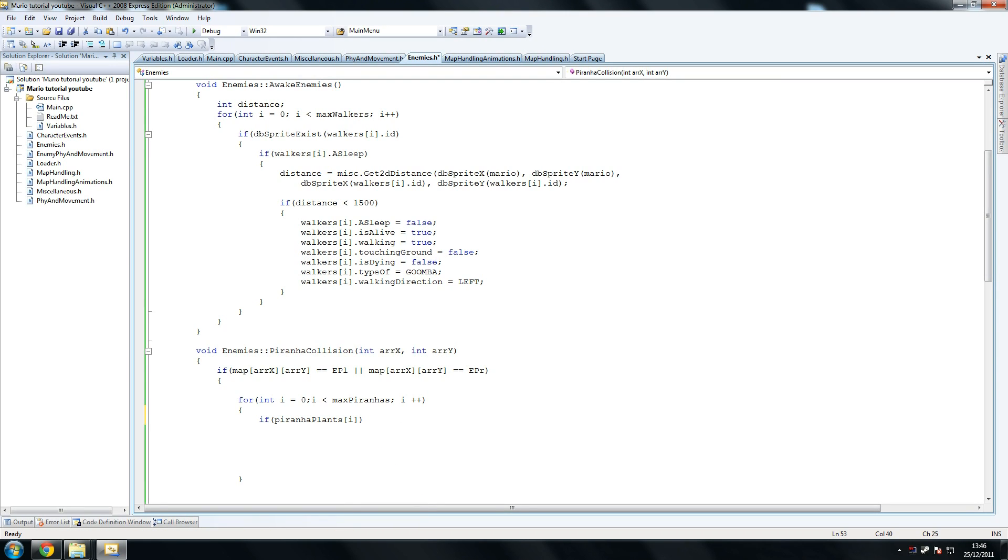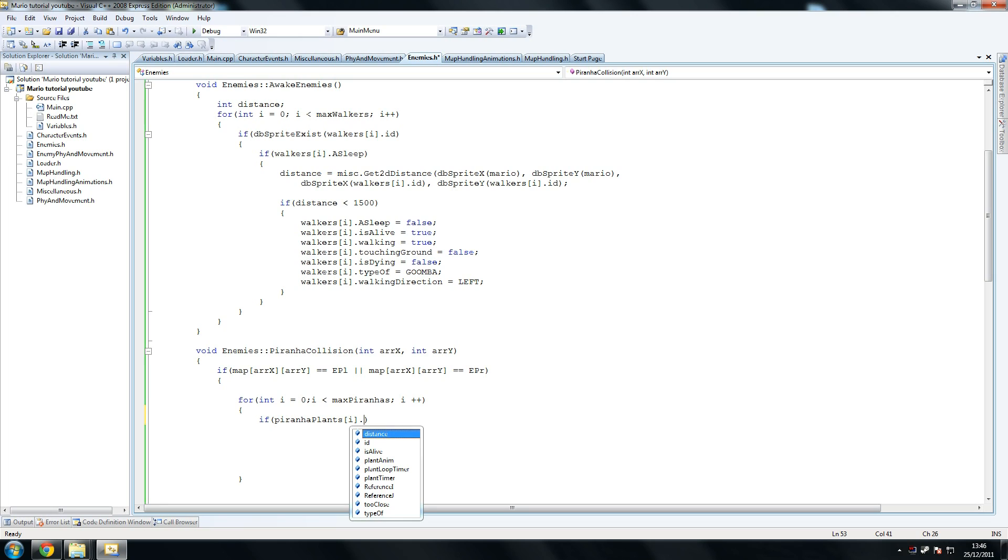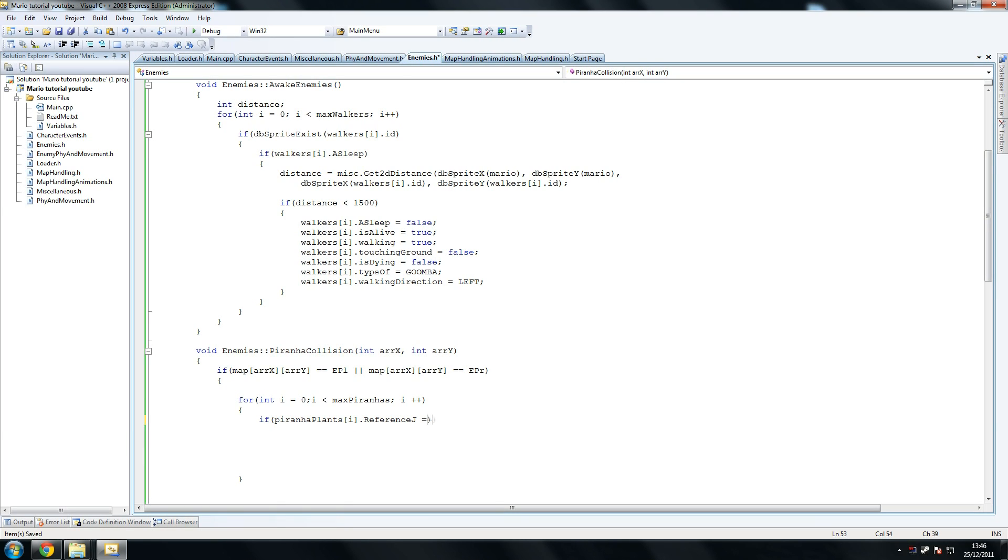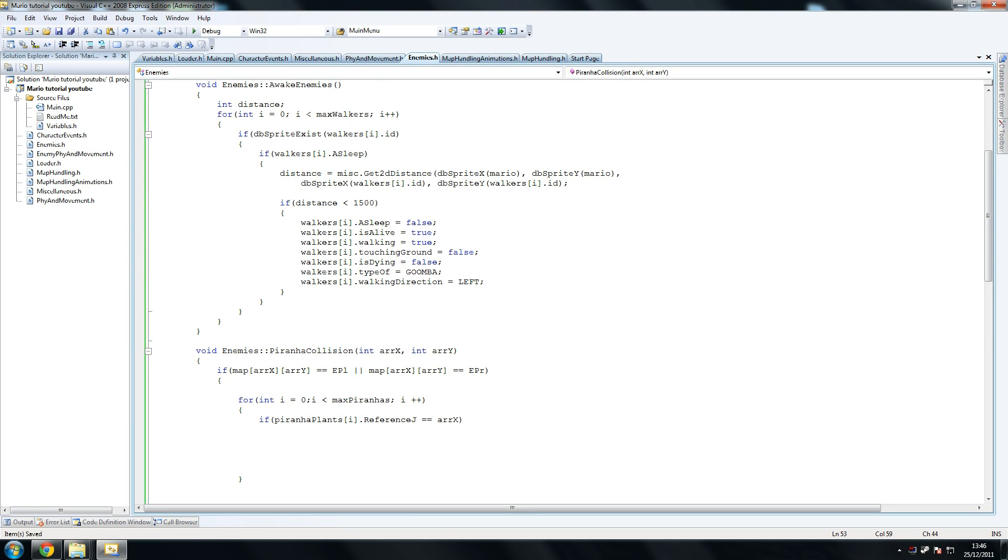So copy that, and this is what I had to declare this for. So we declare this variable reference J equals equals array X. And the reason why I did this was because piranha plants were basically overwriting each other when checking for collision. So you wanted to make sure it was checking the right piranha for the collision, because you don't want to check on one side of the map to see if that one's colliding with Mario when he's on the beginning of the map.